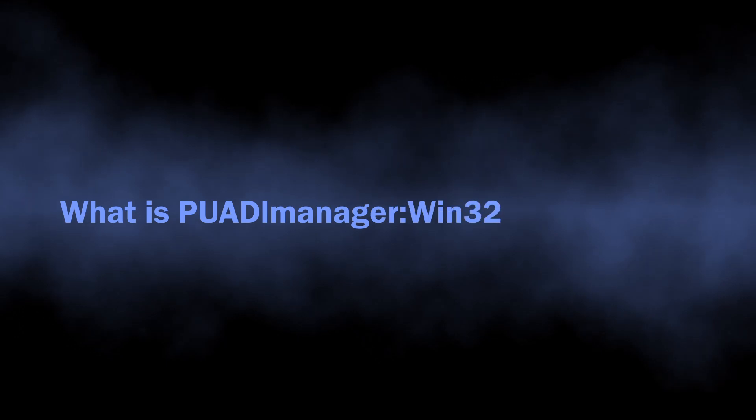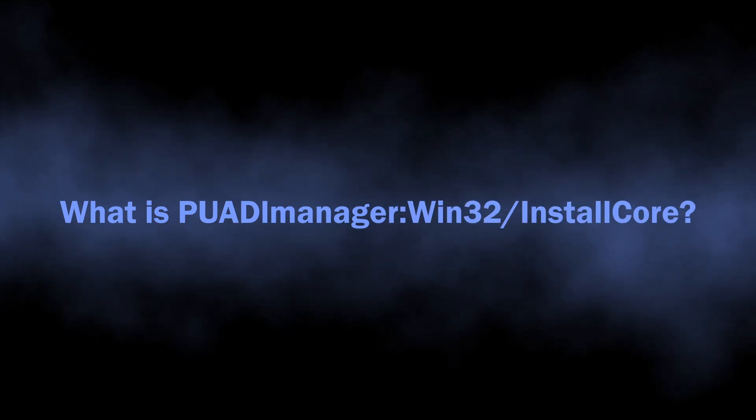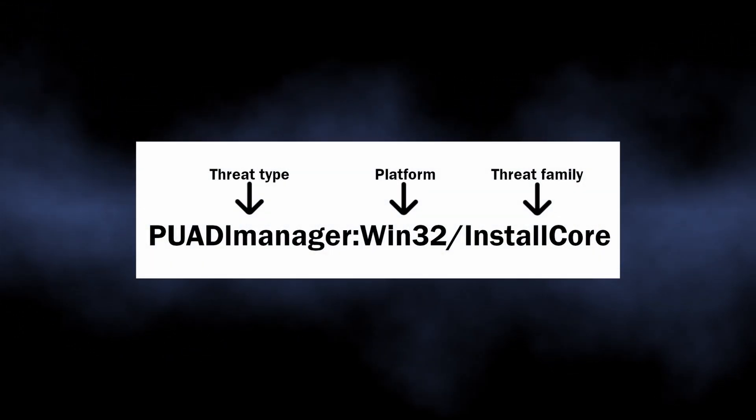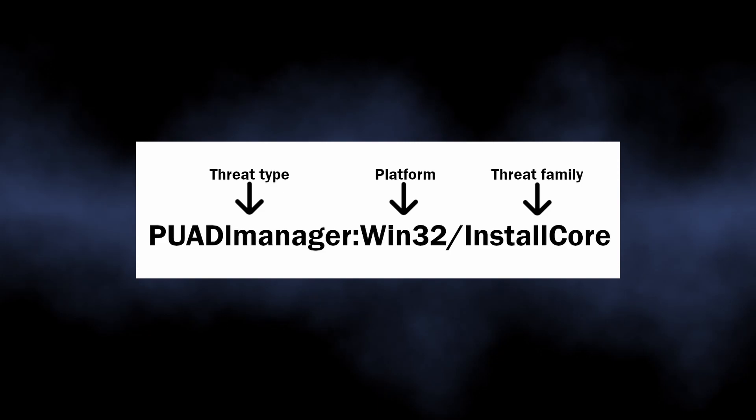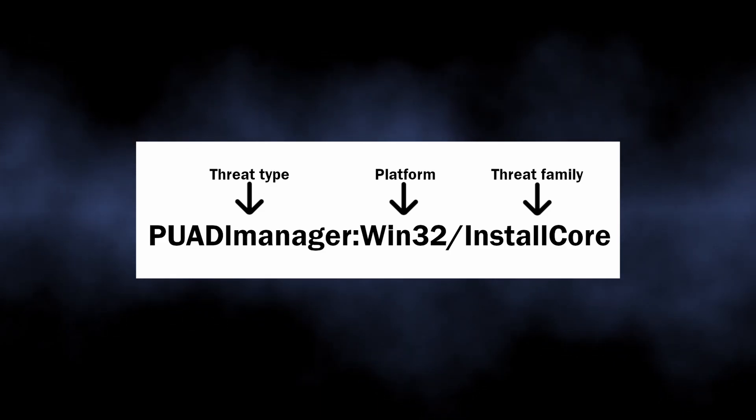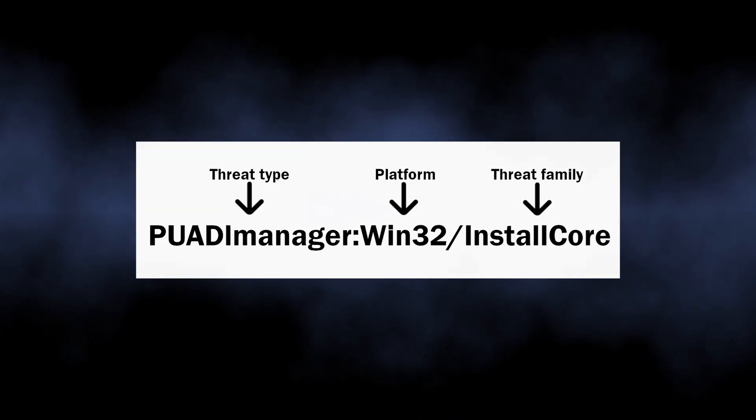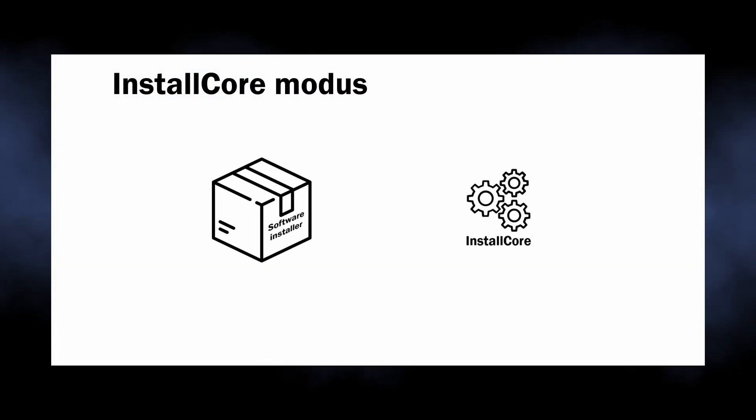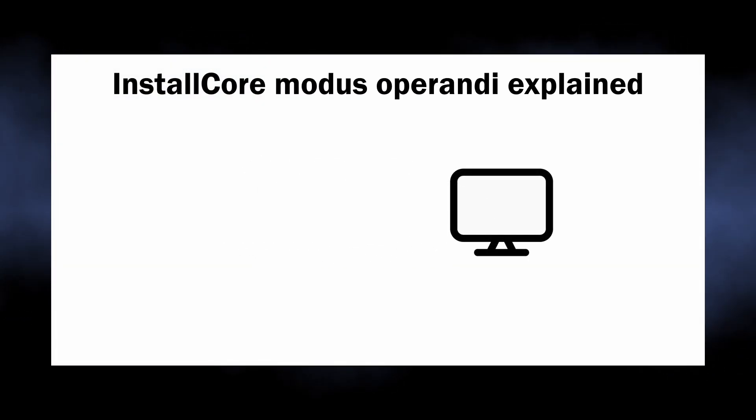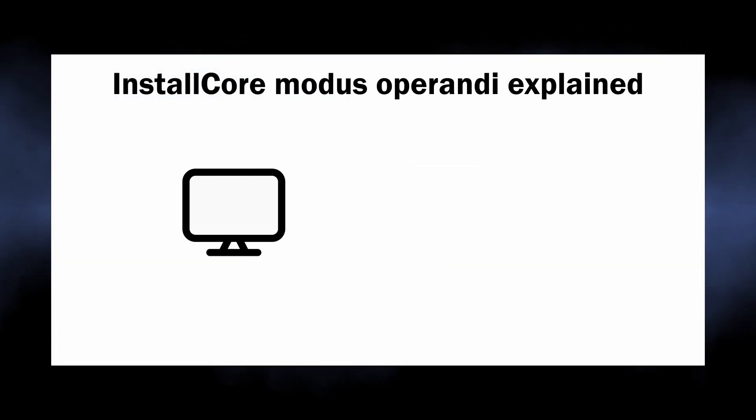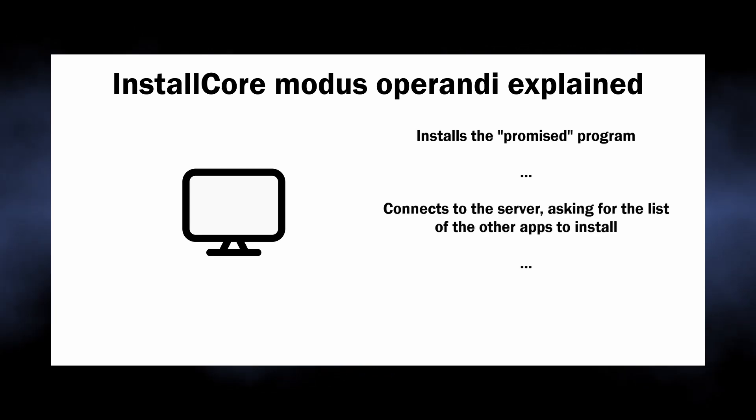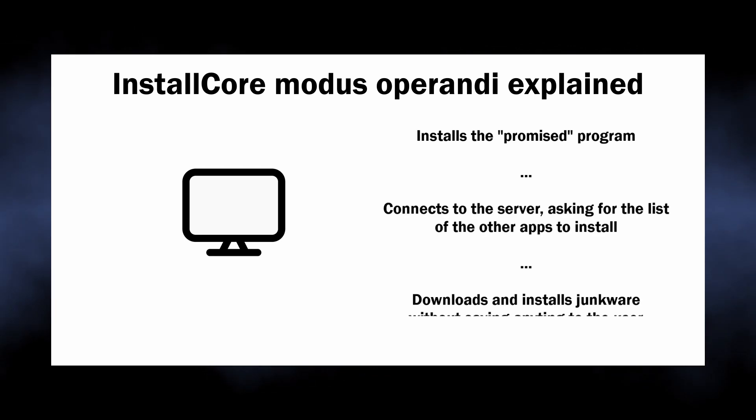Let's begin with the definition. PUADLManager:Win32/InstallCore, as I said, is the detection of an unwanted program that comes from Microsoft Defender. It particularly denotes not a standalone unwanted app, but a piece of code that is applied to something, usually the program installer.